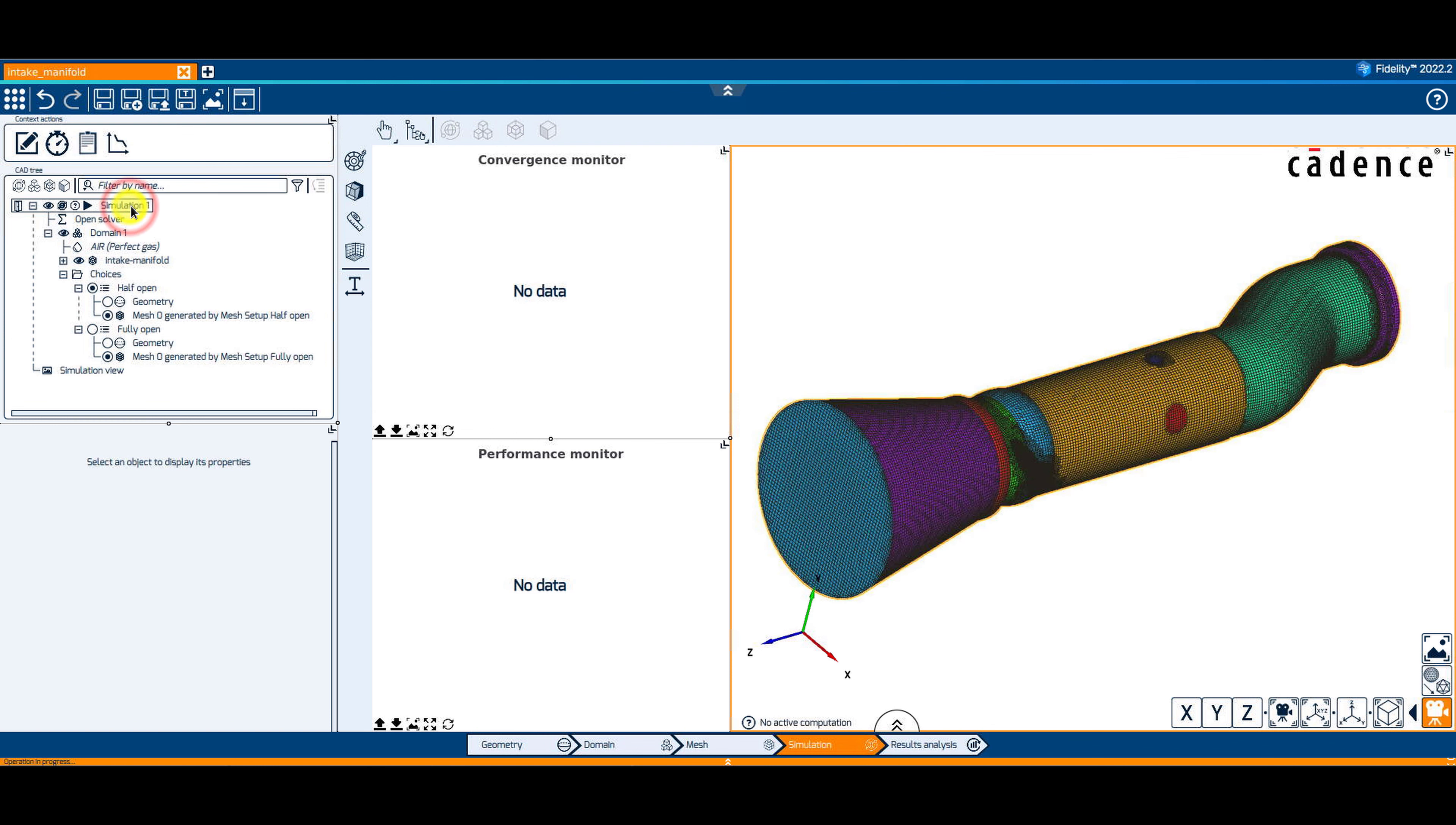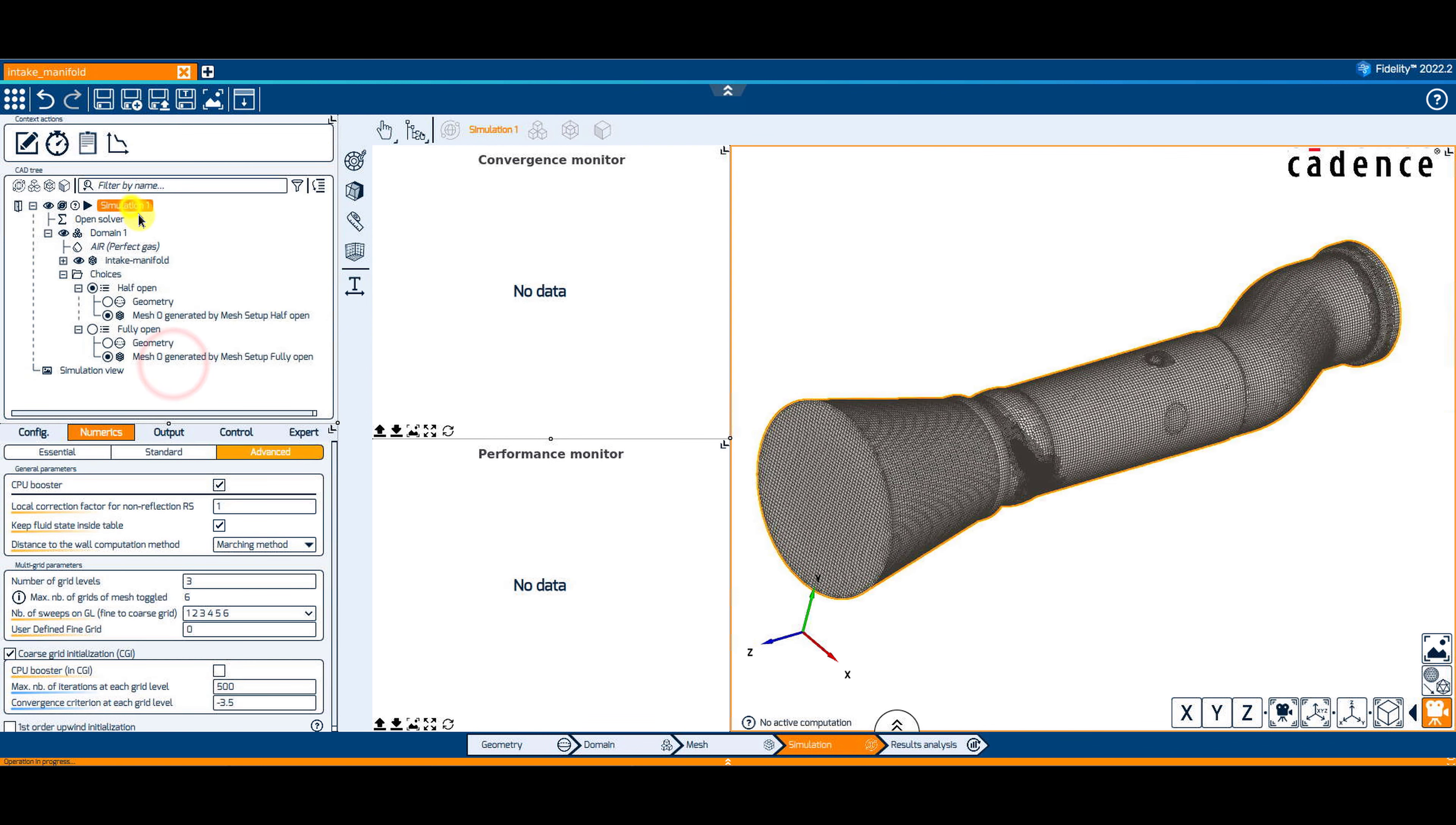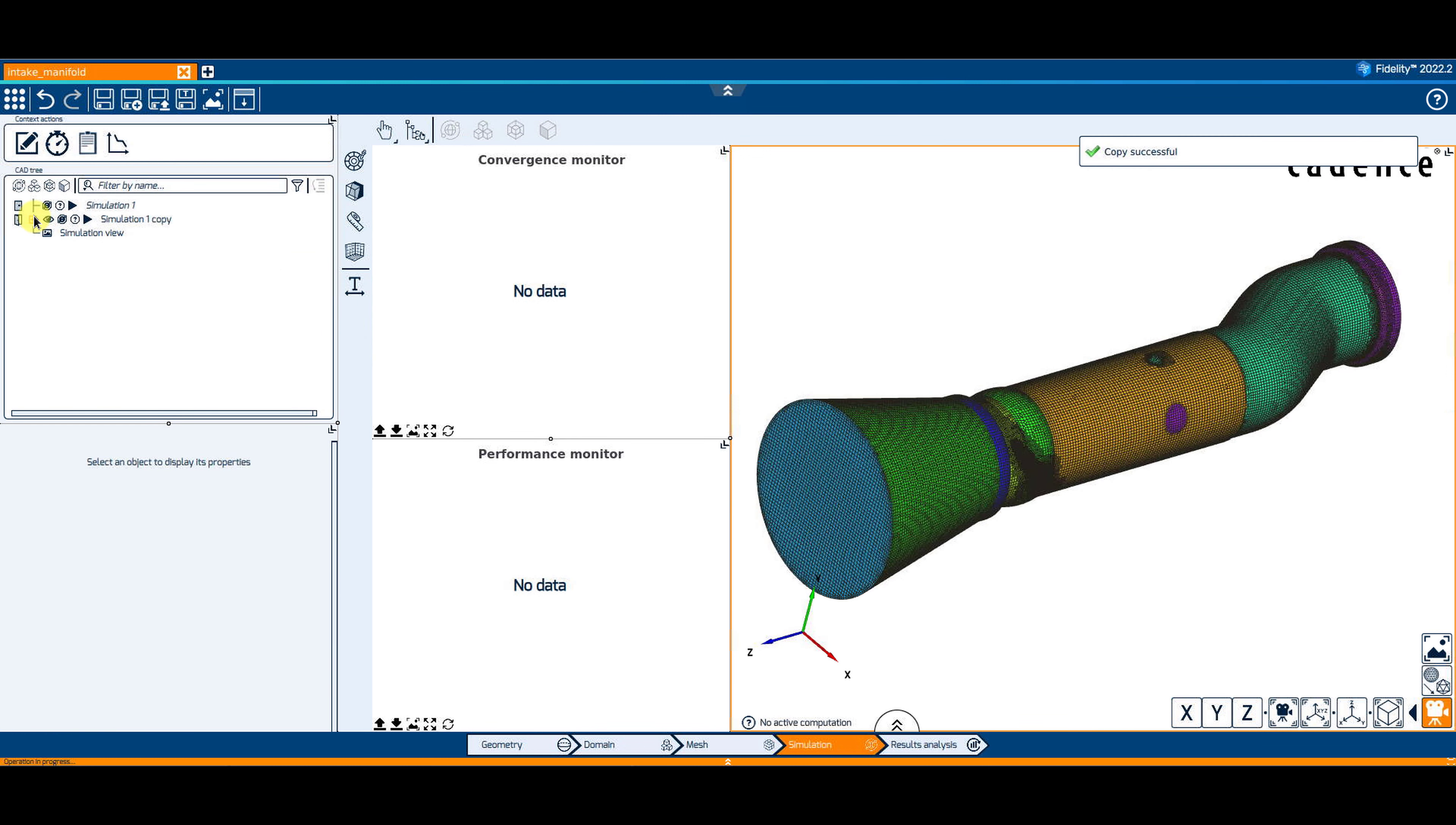If you want to solve a different design choice, simply copy-paste the simulation and toggle a different design before launching the simulation.